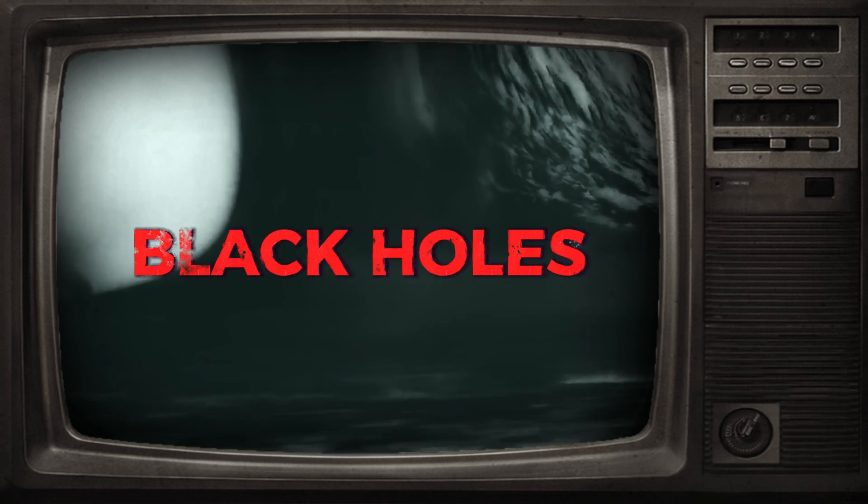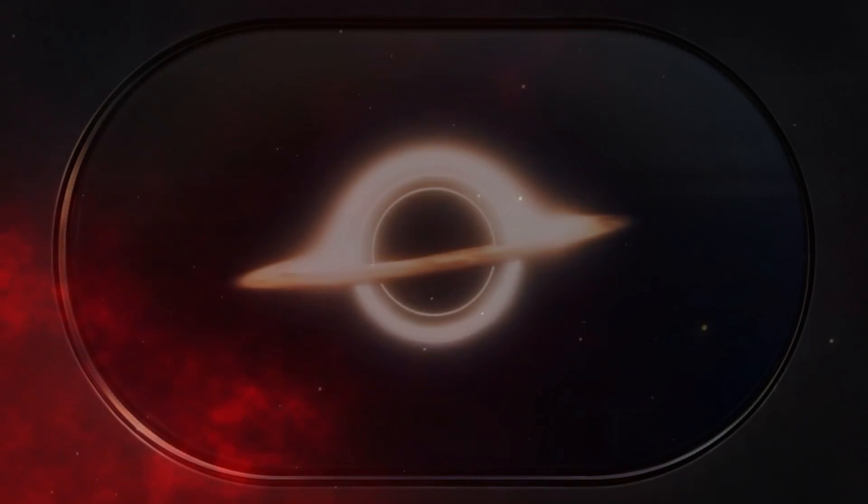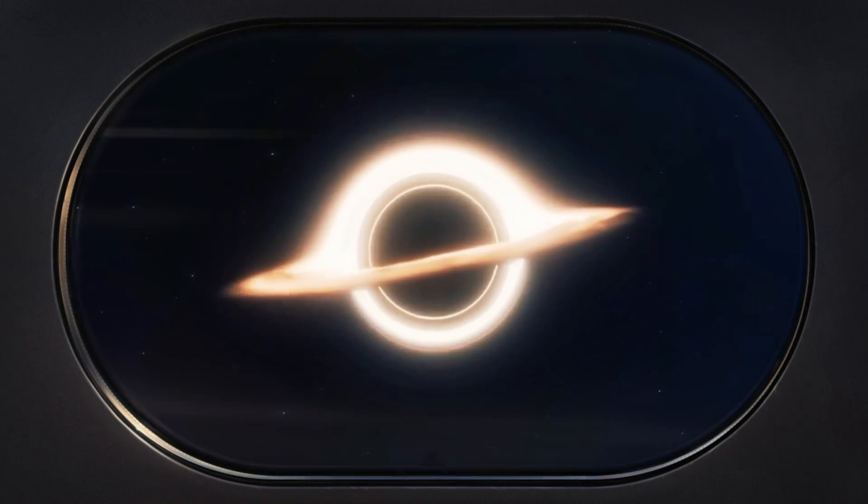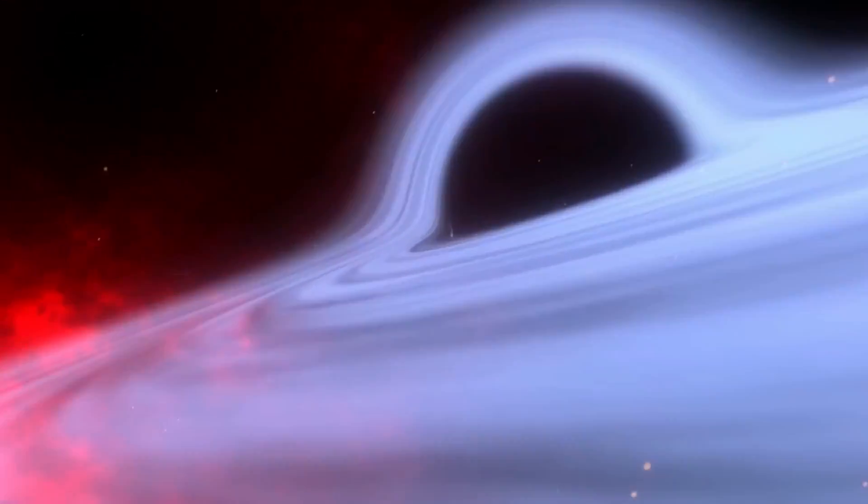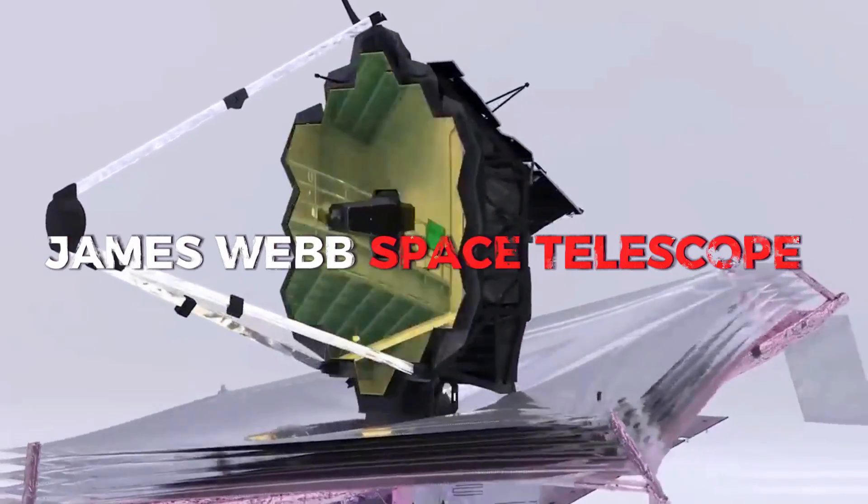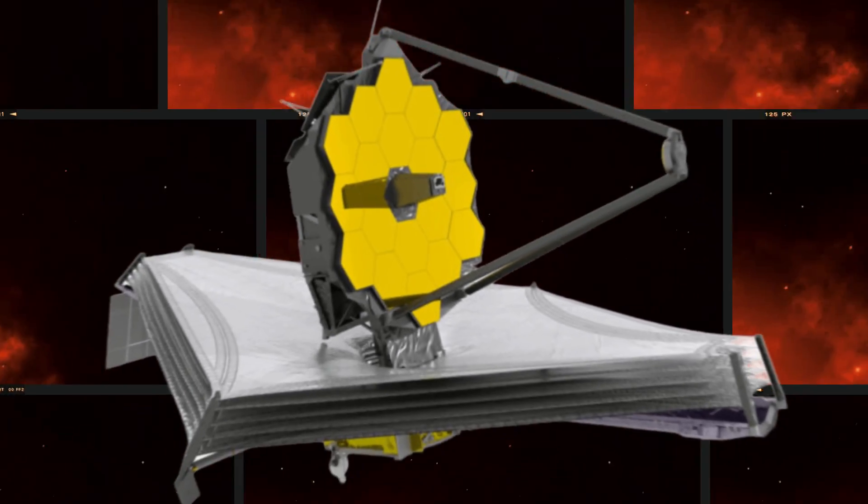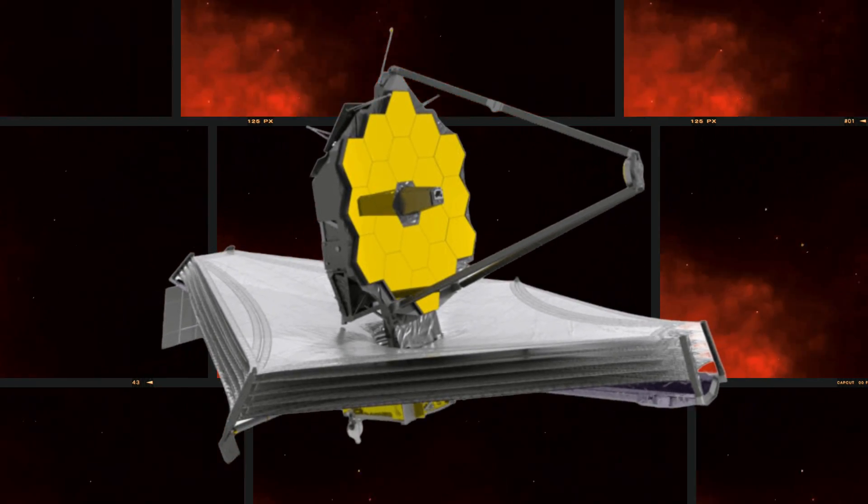You've probably seen black holes portrayed in movies, but have you ever wondered about the real deal? Well, today we're diving into the captivating world of black holes, and we owe it all to the James Webb Space Telescope, the superpower in space exploration.